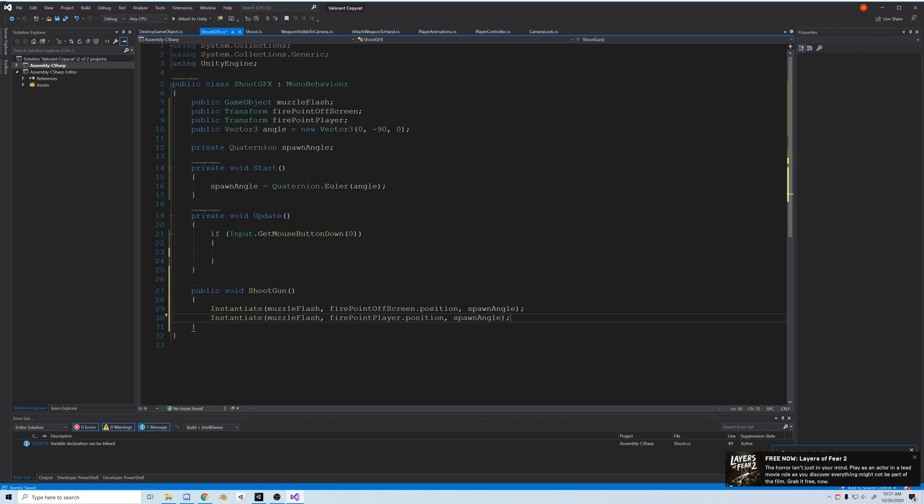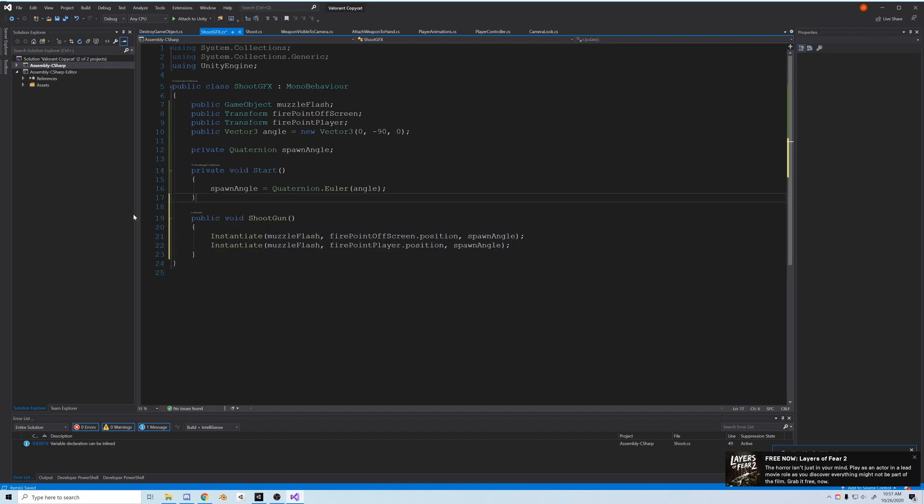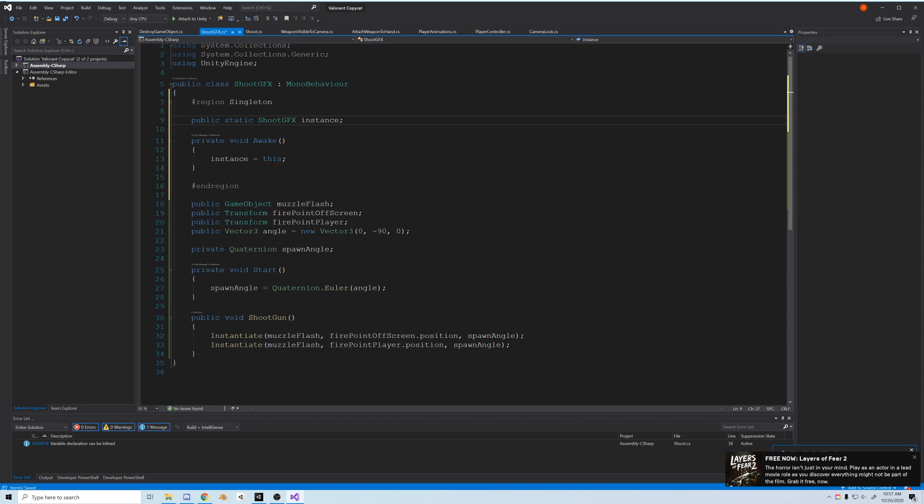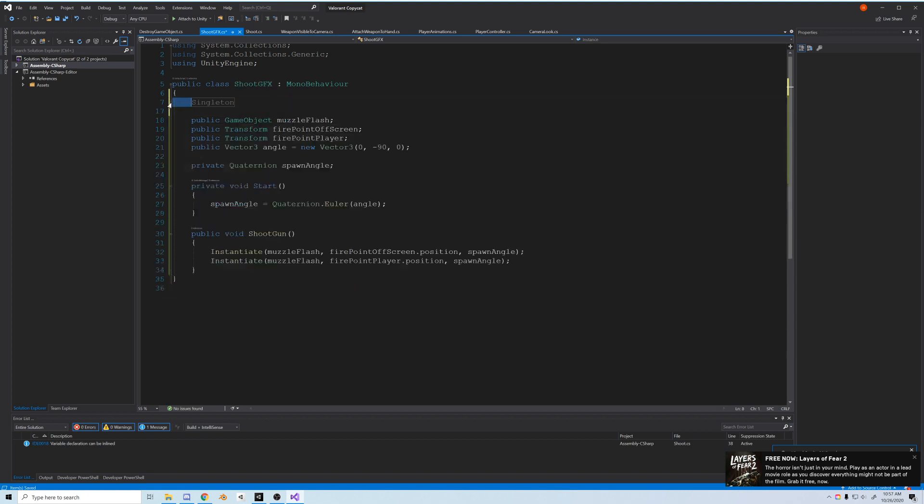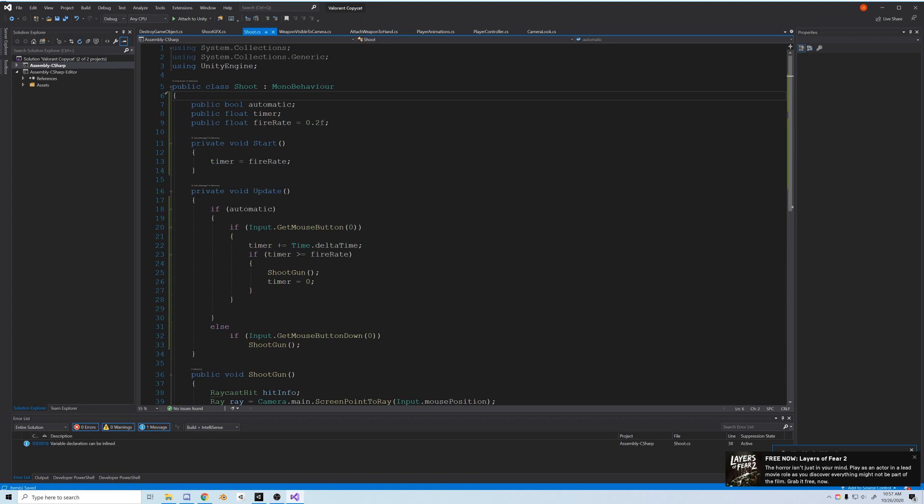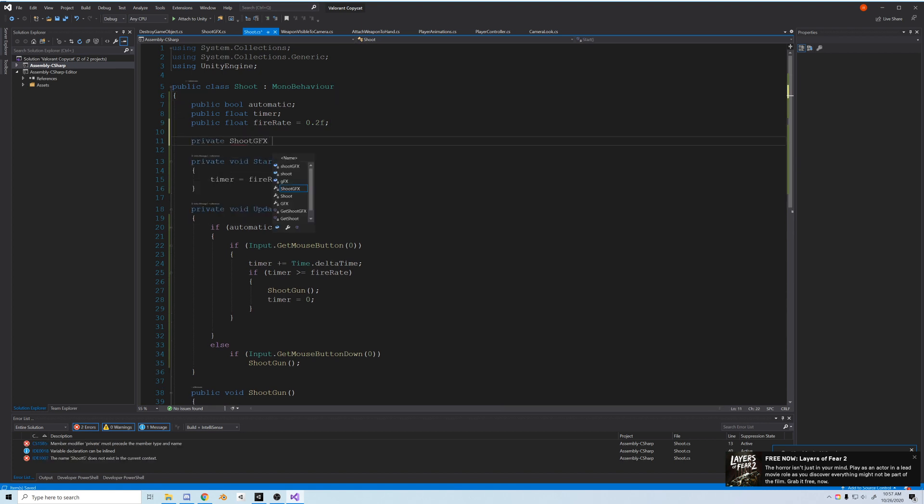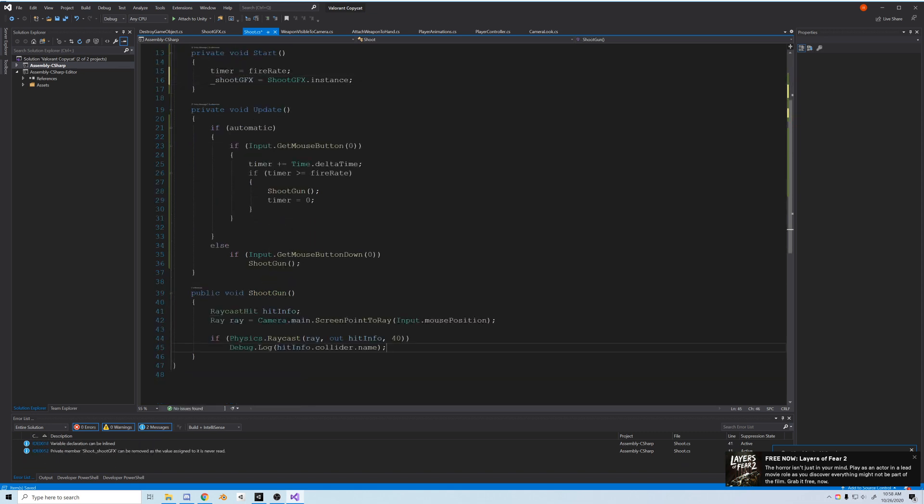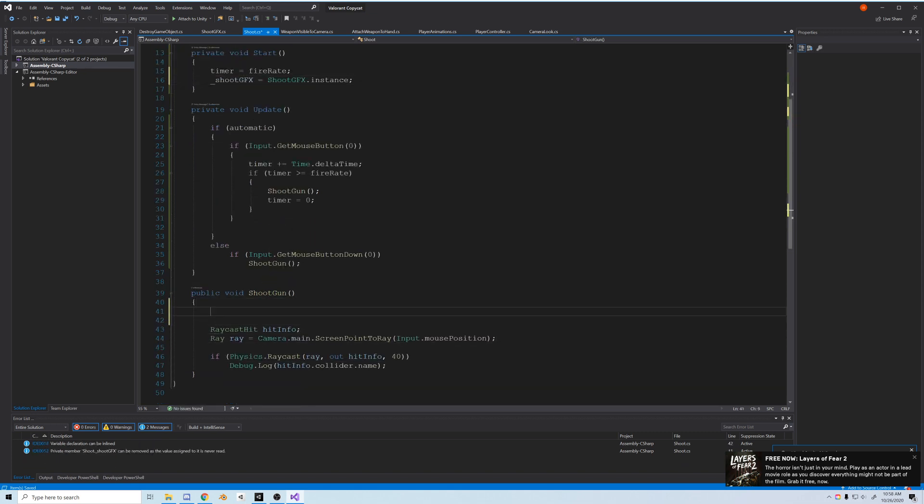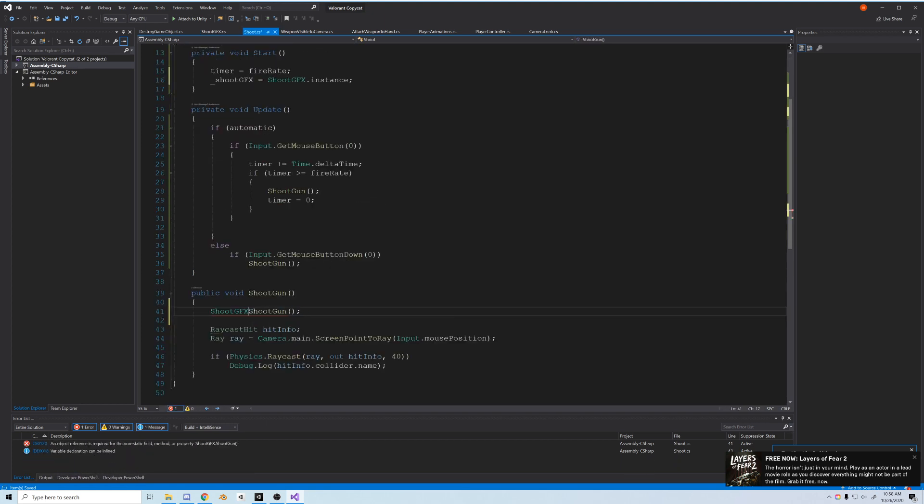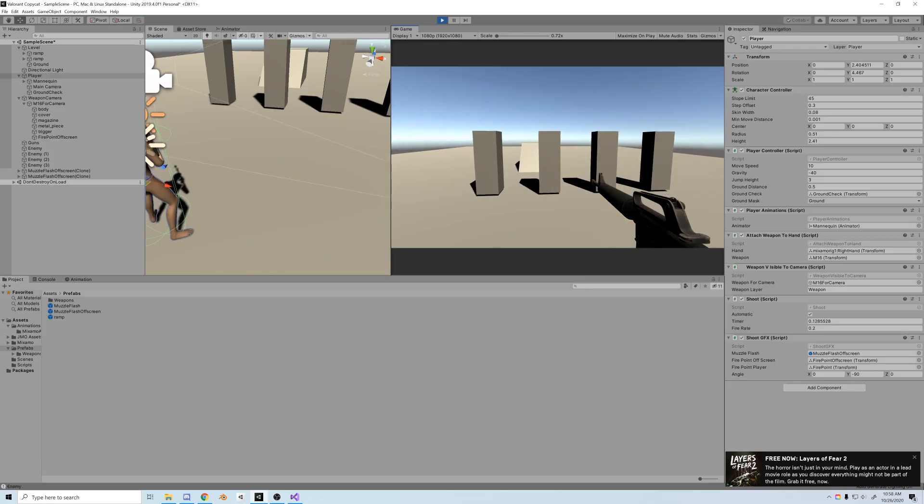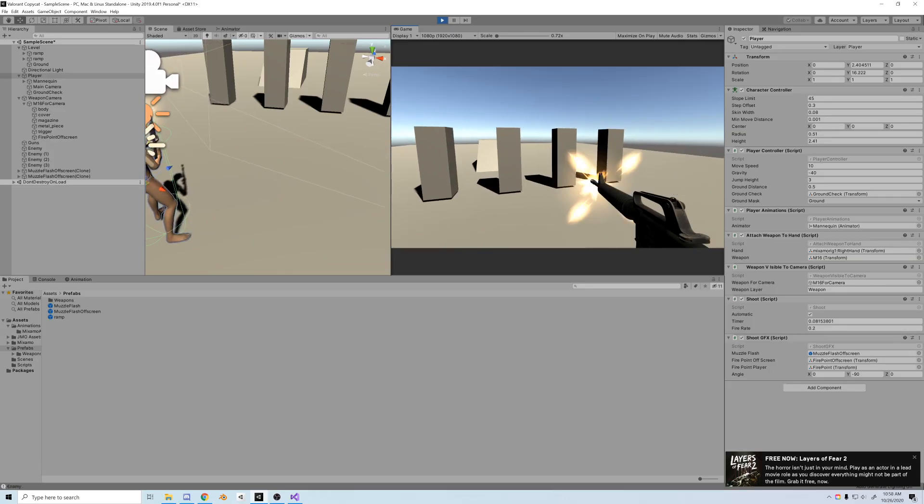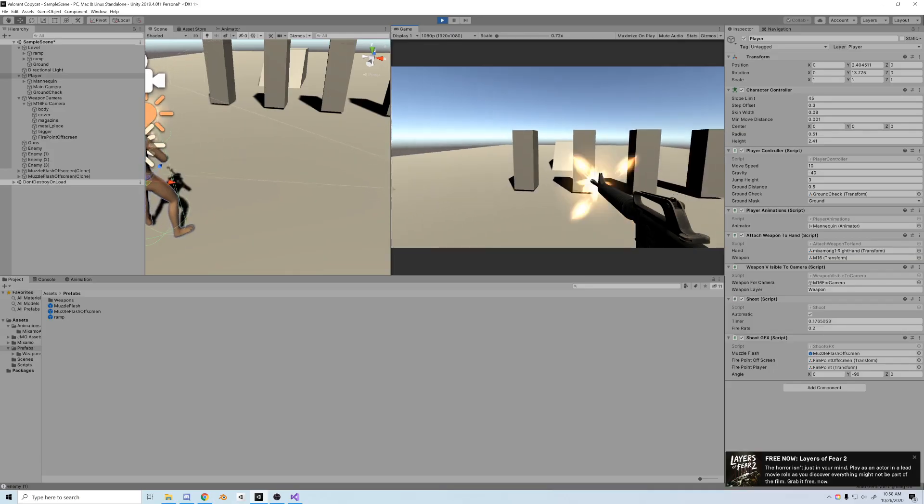And then we'll just spawn those from our shoot function. In order to do that, we're going to turn the shoot graphic script into a singleton. Basically at the top of the script, create a public static shoot graphics variable and we'll call it instance. Then in the awake function, let's set instance equals to this. And so now back in shoot, create a private shoot graphics variable, we'll call underscore shoot graphics. In start we'll set shoot graphics equal to shoot graphics.instance. And now at the top of the shoot gun function is where we'll call shoot graphics.shoot gun. And now every time we shoot, the gun graphics should spawn. Boom boom boom boom boom, there we go, shooting automatically.